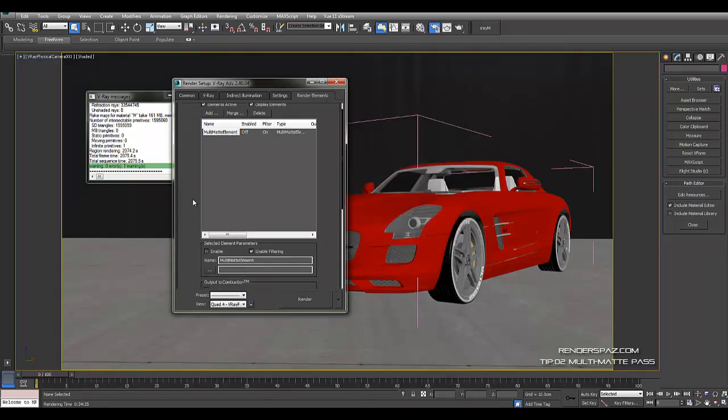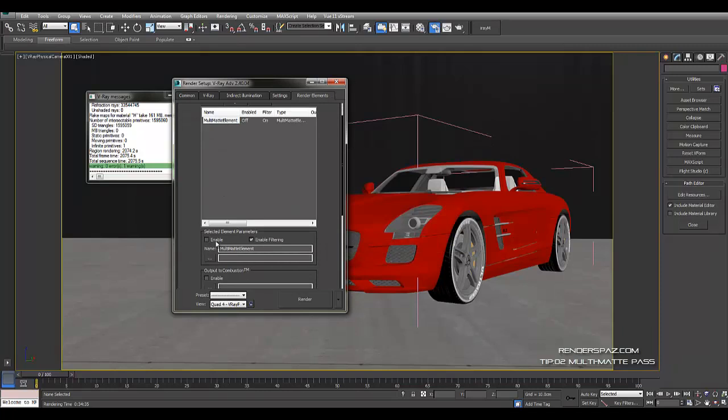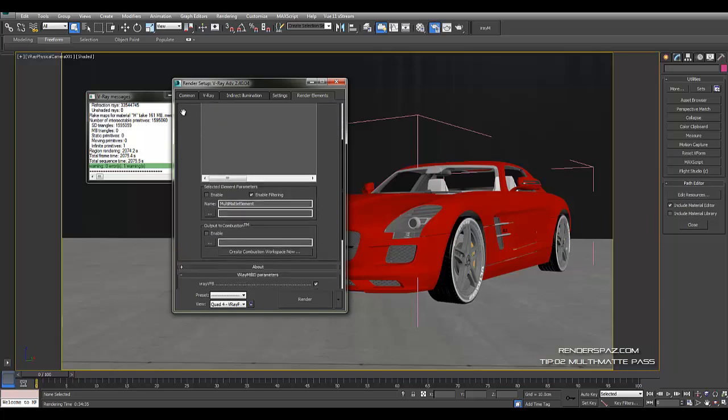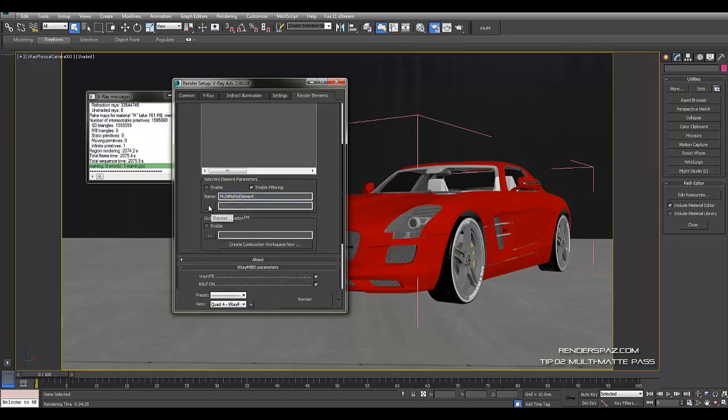Once we have that selected, make sure if you're not using frame buffer, everything's enabled here and you got that checked, and then your outputs, wherever you want to output your final result, you output it here.